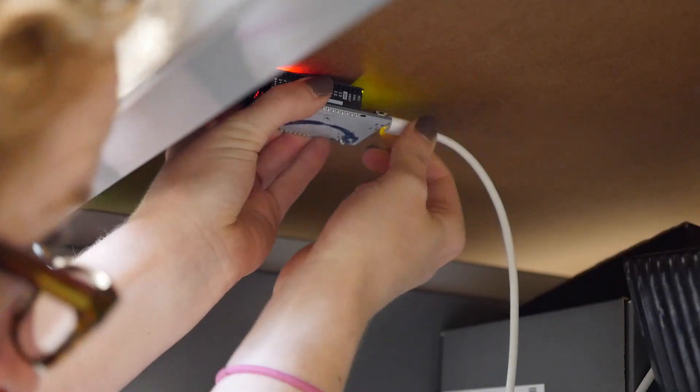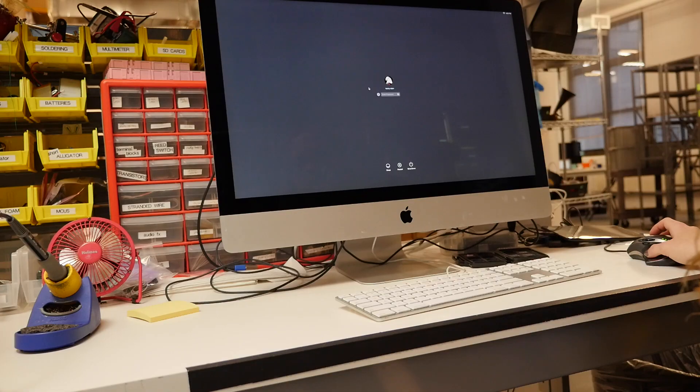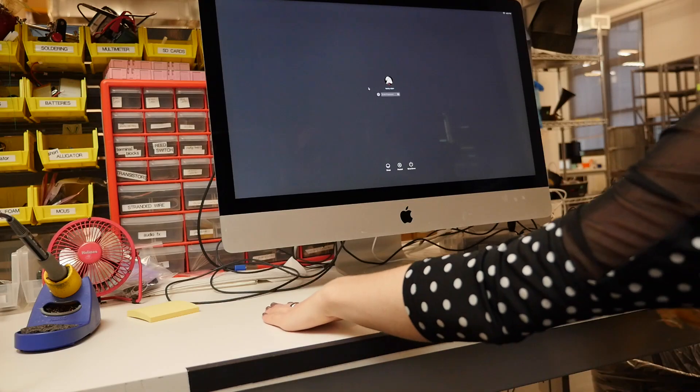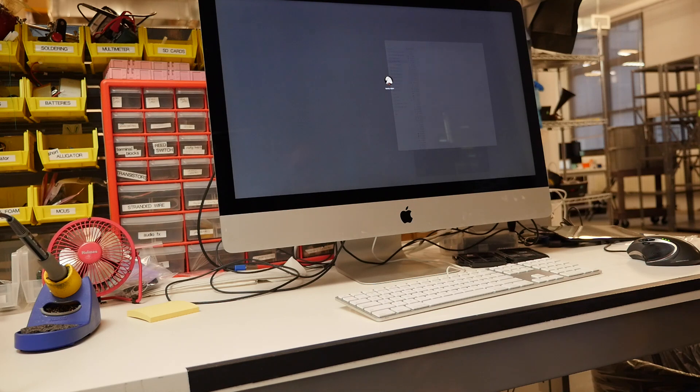Then whenever the reader scans your ring, it will type out your password, optionally followed by a carriage return.